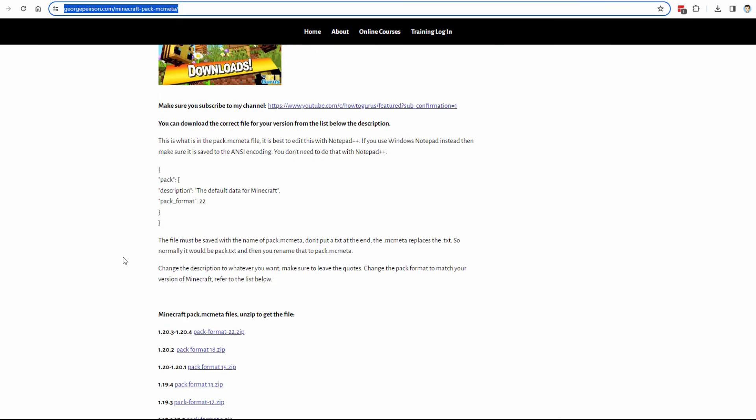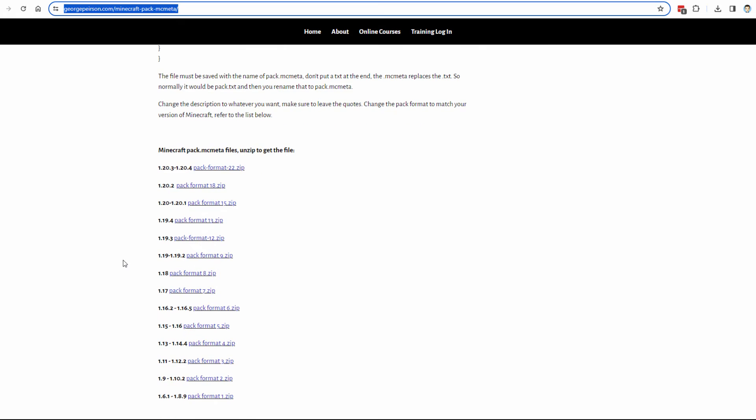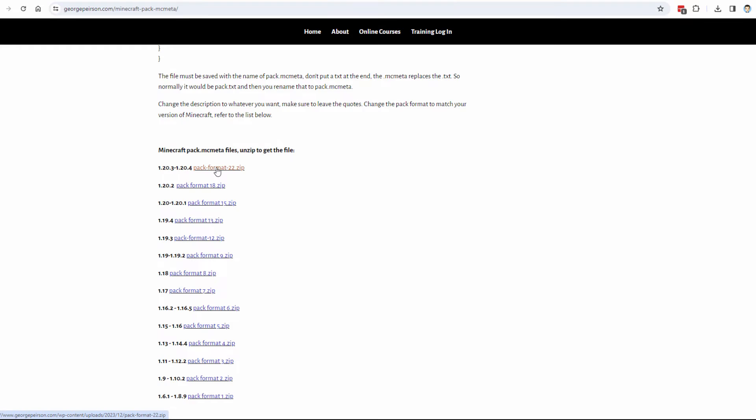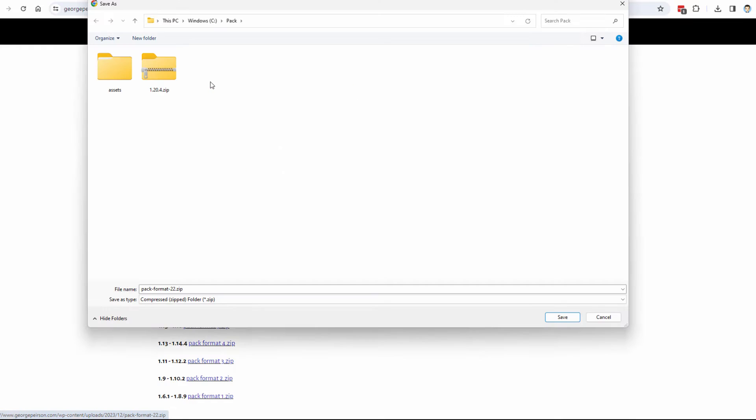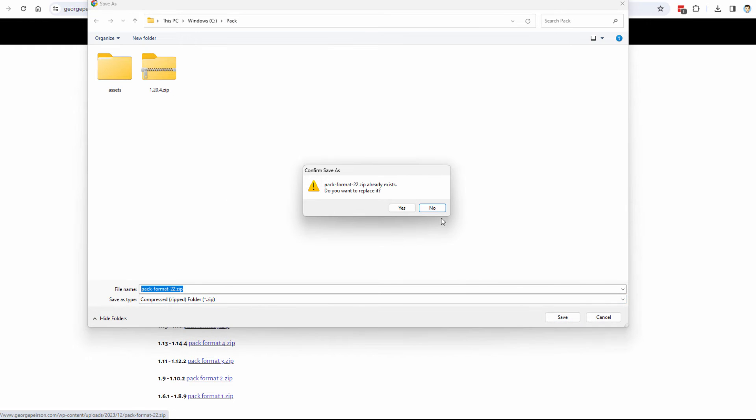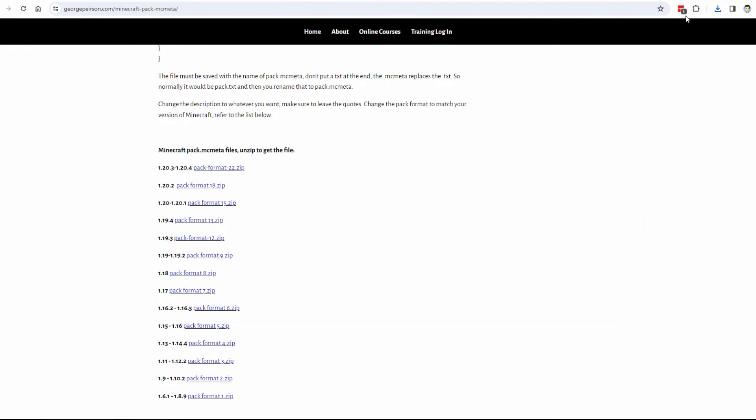Right down here. I have all the different pack.mcmeta files in here. They're all inside of zip files. Going clear back to 1.16.1. We want the top one here. The 1.23 to 1.24. Right now it's pack format 22. So just download this. Click on that. There's our download button. I'll save it back to my same pack folder. So it's in the same location. Choose save.